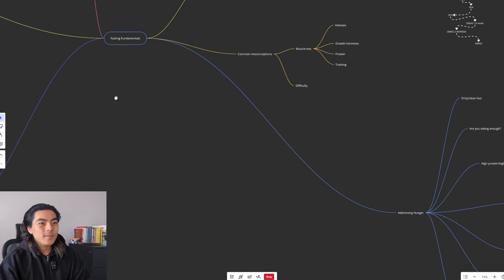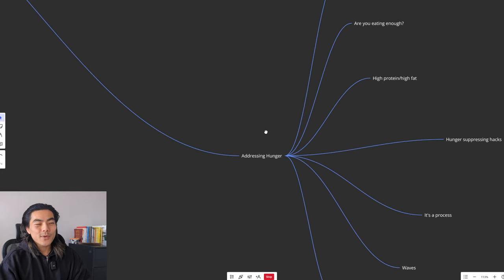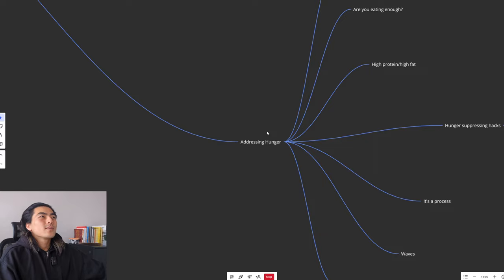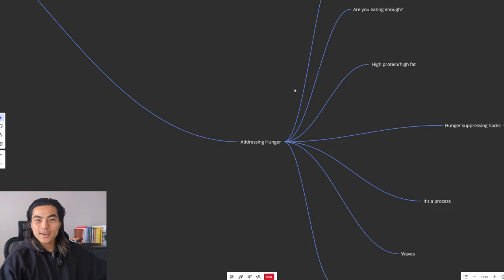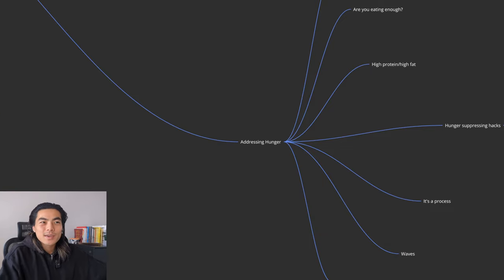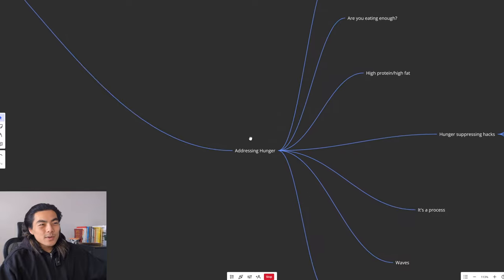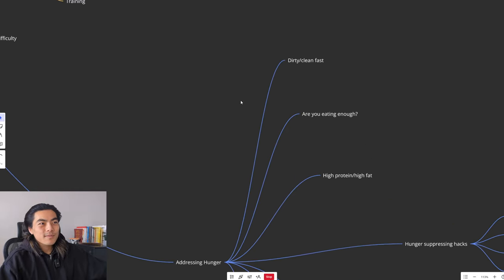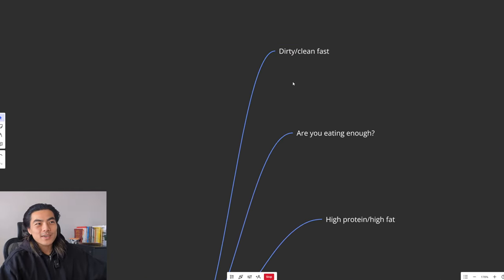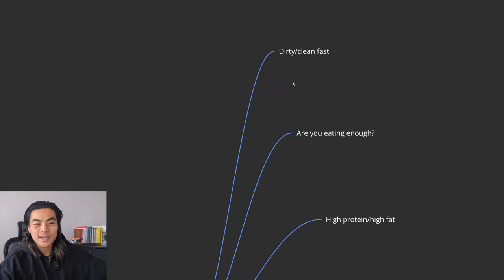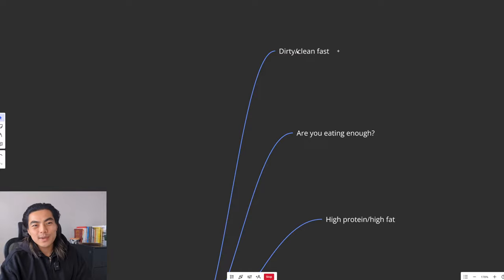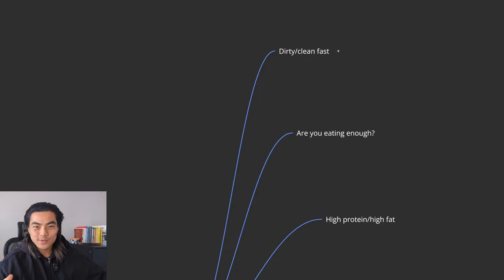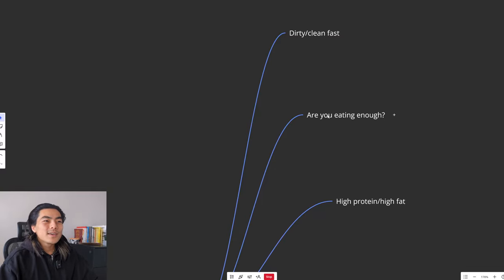Alright. So a big one, addressing hunger. When you think of these fasting windows, you might think, how am I going to not get hungry for like 16, 18, 20 hours a day? Like that just seems ridiculous. So there's a few things. Firstly, like I said before, a dirty slash clean fast can have a big impact on how hungry you get. If you are getting super hungry during your window, then consider cutting out all chemicals, sweeteners, and just having water, tea, black coffee.